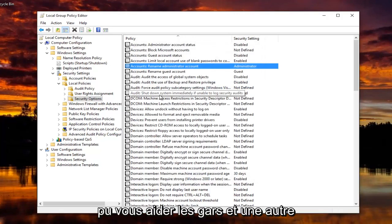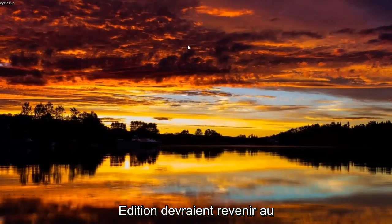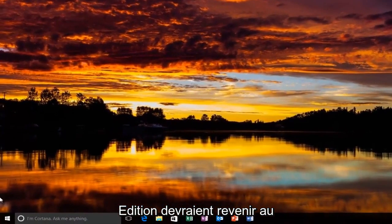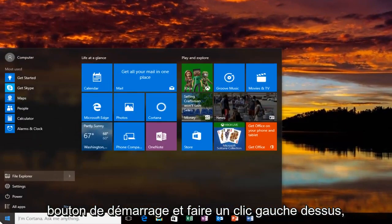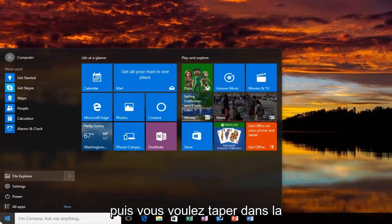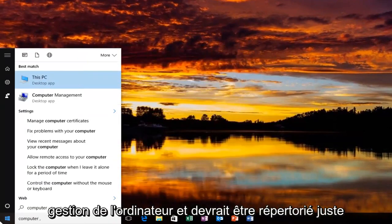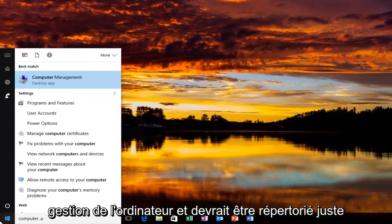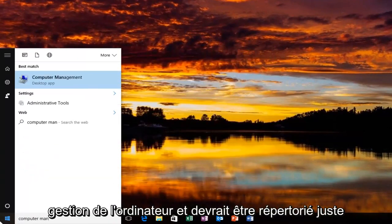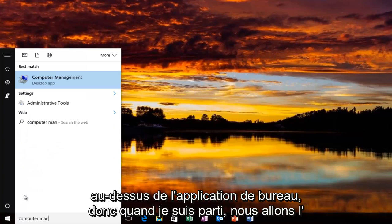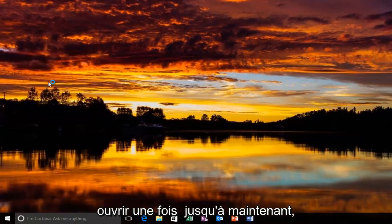So I hope I was able to help you guys out. And another way to do it for our Windows 10 Home Edition users would be to head back to the Start button and left click on it. And then you want to type in Computer Management. And it should be listed right above Desktop App. So you want to left click on that one time to open it up.